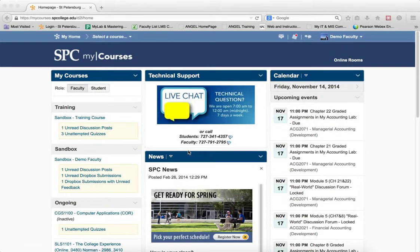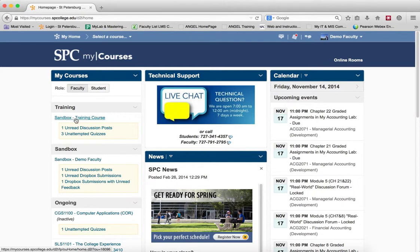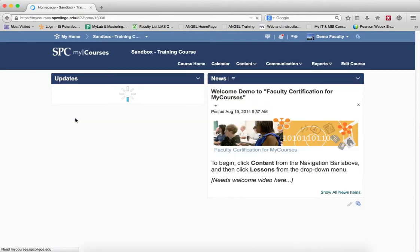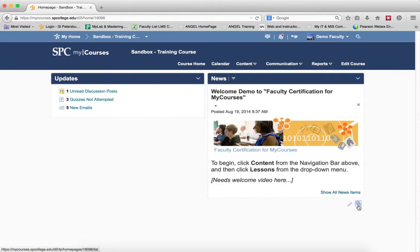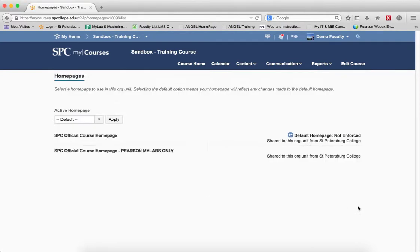To add the MyLab and Mastering widget to your course home is an easy process. Once you click into your course, on the course home, underneath the news item, you're going to see a little blue icon. Click on that, which will let you manage your course homes.